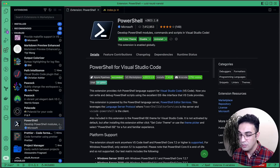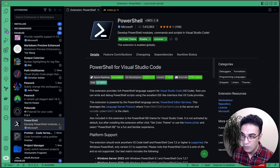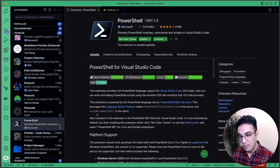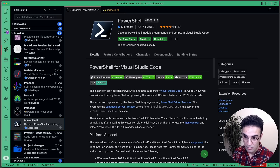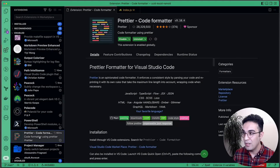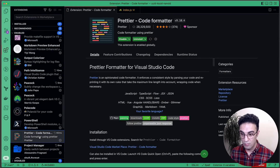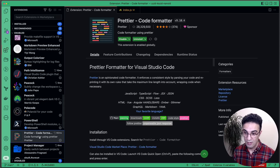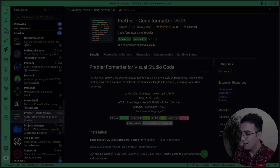PowerShell extension is useful because I sometimes write PowerShell code — it helps with syntax highlighting and fixing silly errors. Prettier is another library that, combined with ESLint, makes your life much easier.